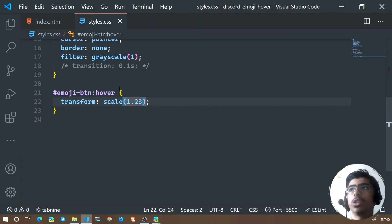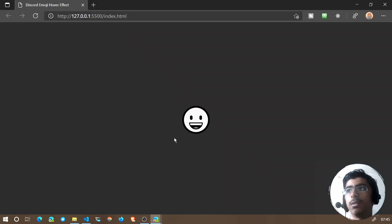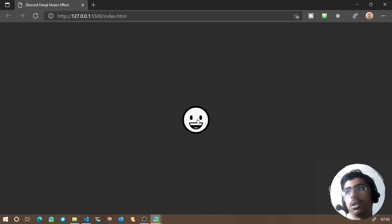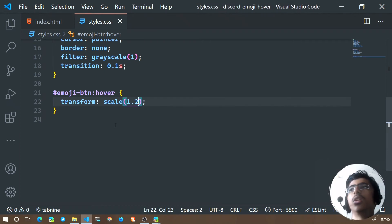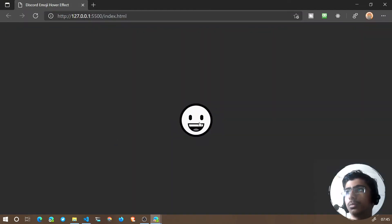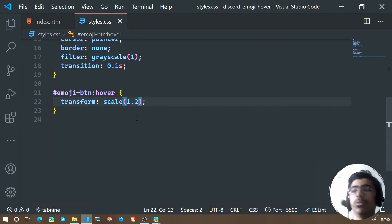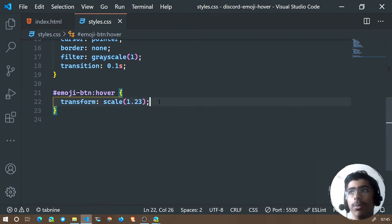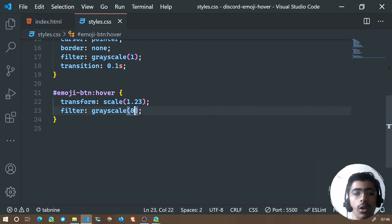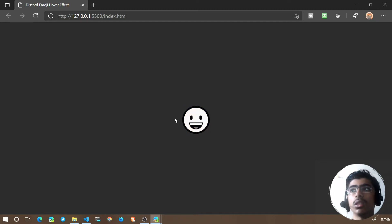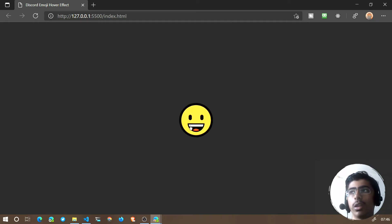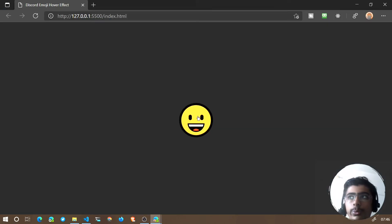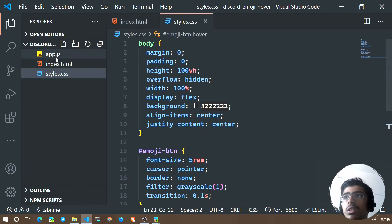Without the transition, the expansion is too instant and jarring — that's why we added the transition, which makes it look smooth. In the blog post, the scale value given is 1.23, and I think that's a great choice. On hover, we also remove the grayscale by setting filter grayscale to zero. Now when you hover over it, the filter is gone and it expands nicely.